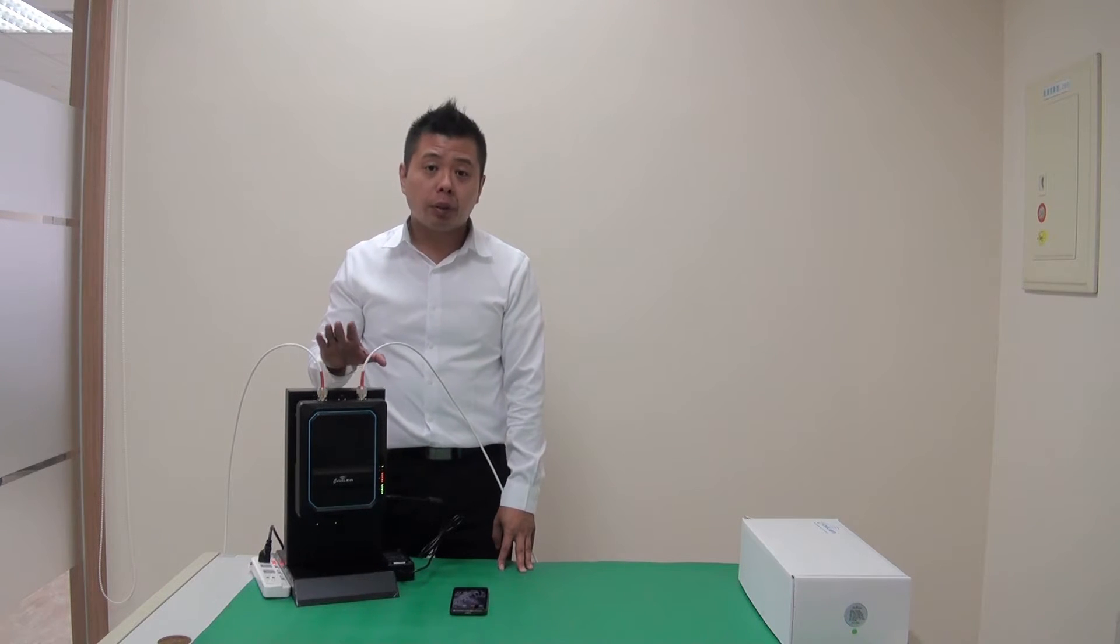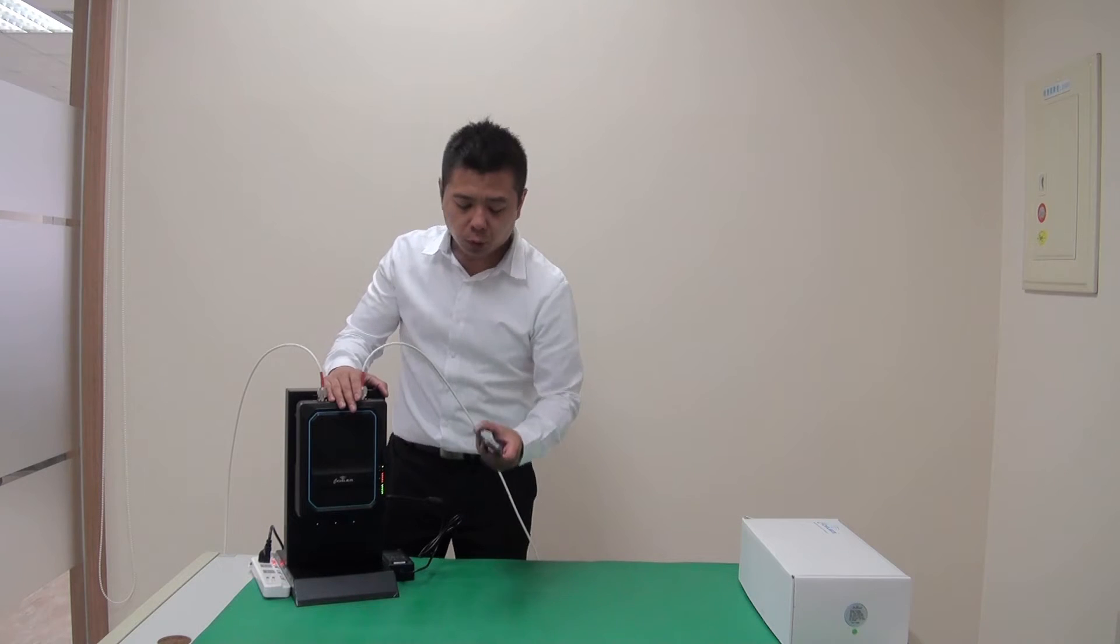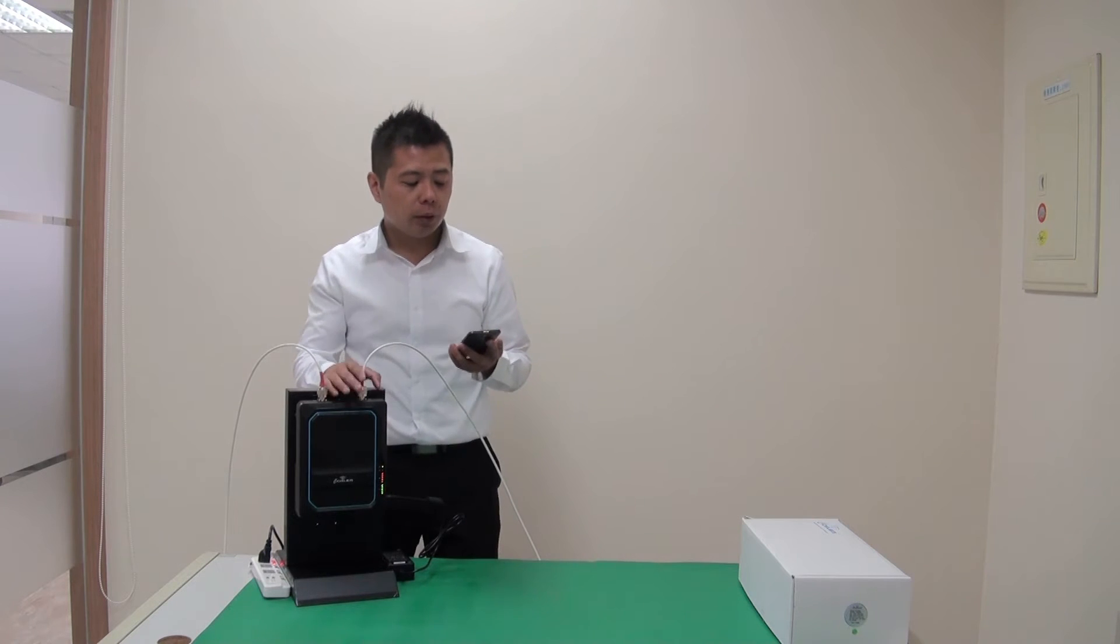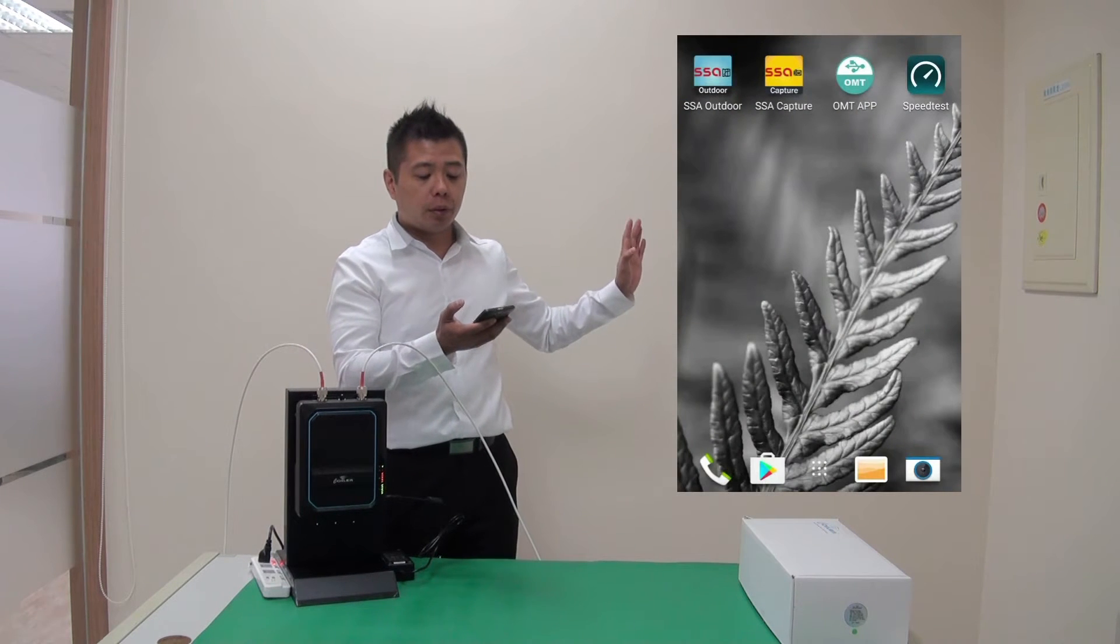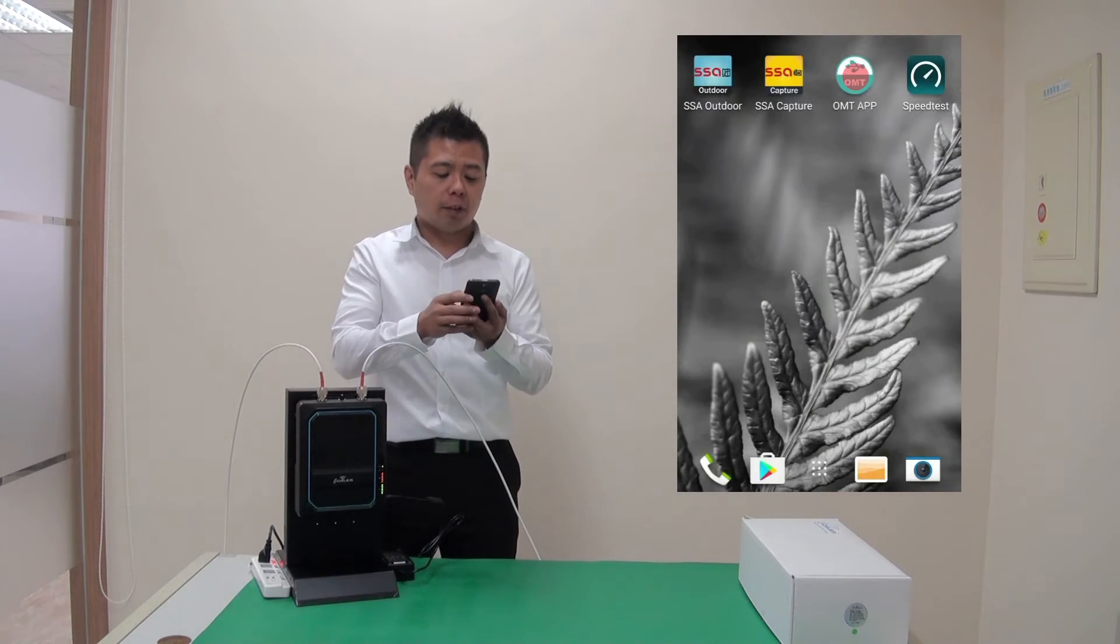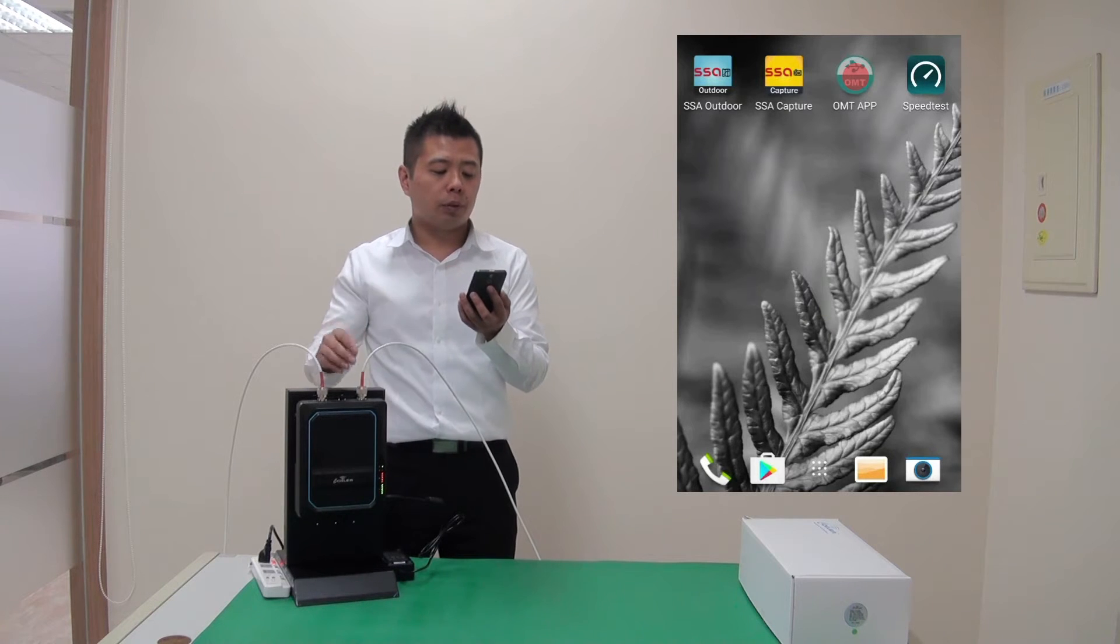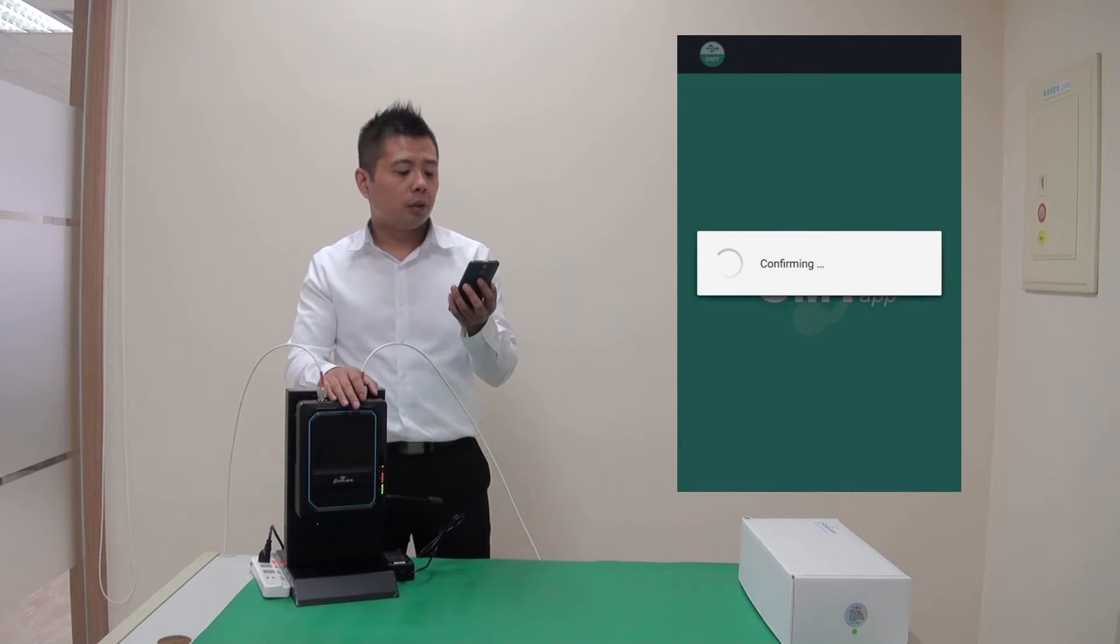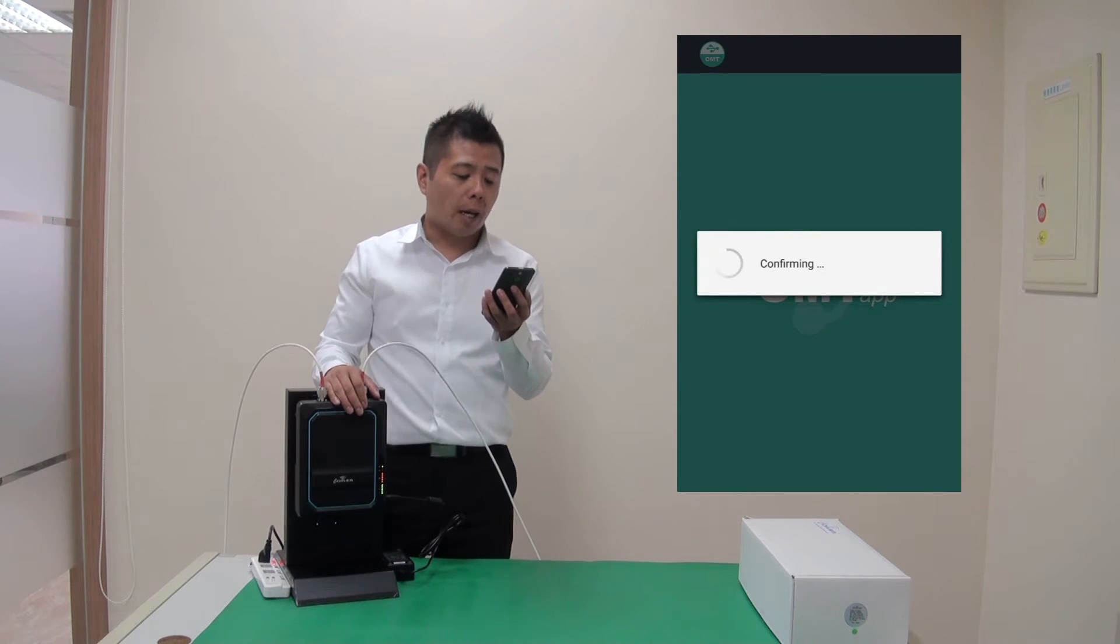To my left, to your right, you're going to see this screen of my phone so you could follow the steps I'm doing. So I'm now launching OMT app.